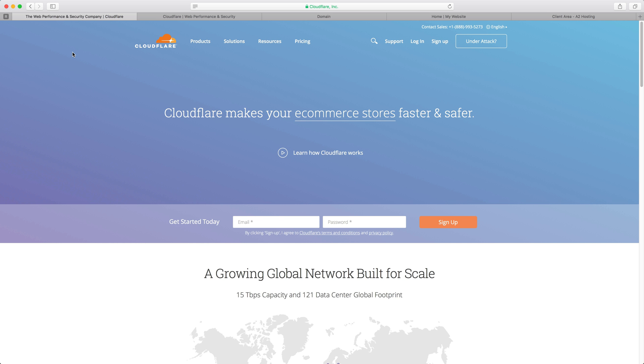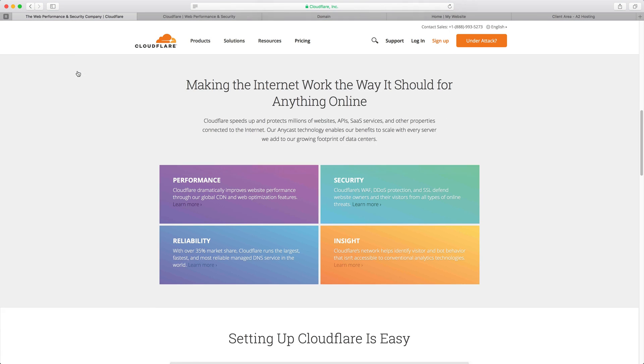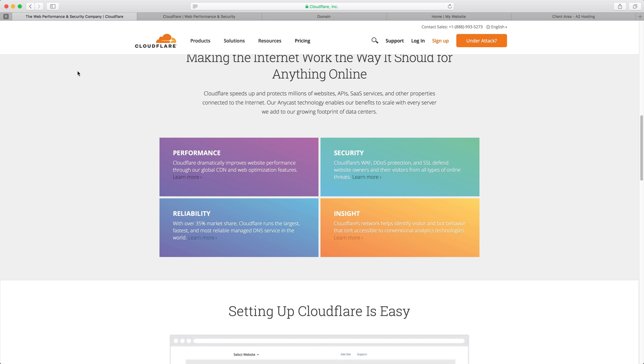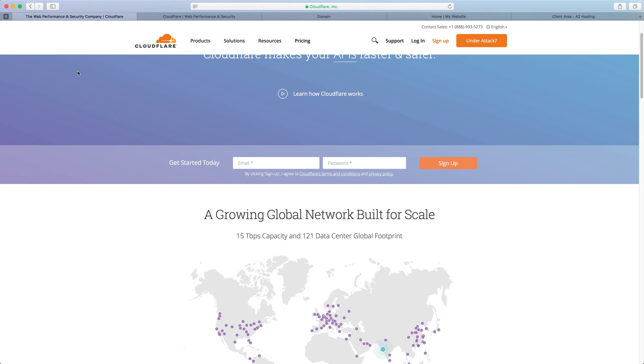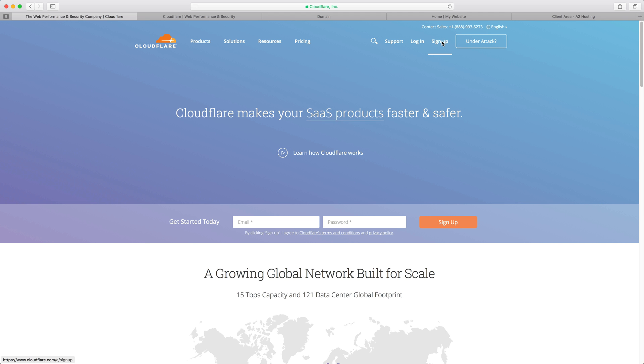It also gives you a whole host of other features such as DDoS support, also a CDN or a content delivery network and that essentially means that your website is going to be served faster to everyone around the globe. This is a free service or it's free for the account that we're going to use. All you need to do is go ahead and sign up for an account here.